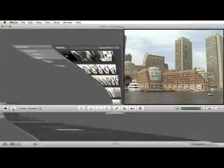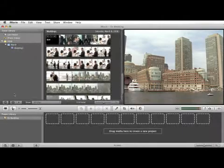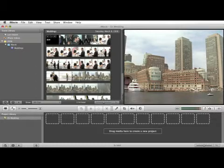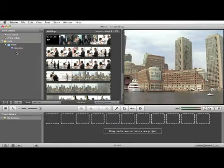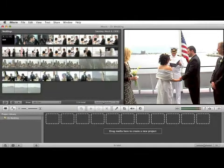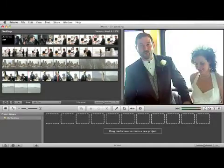The other thing I want to show you is both the event library and the project library in the bottom far left has a tool that allows you to hide this window here. Once you're working on your project, you really don't need this window open here.